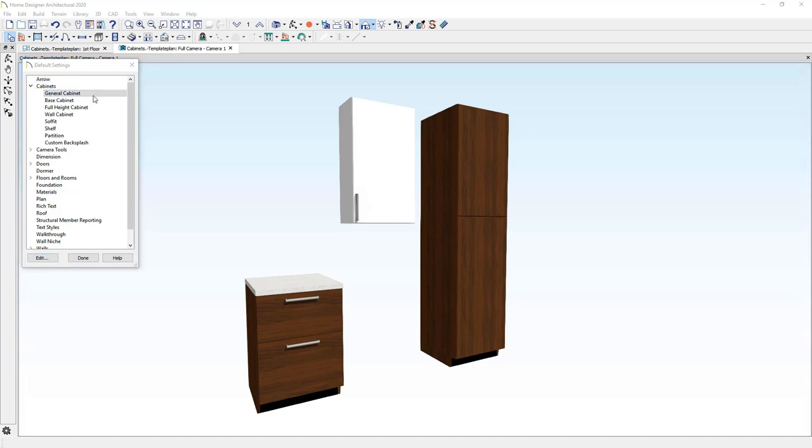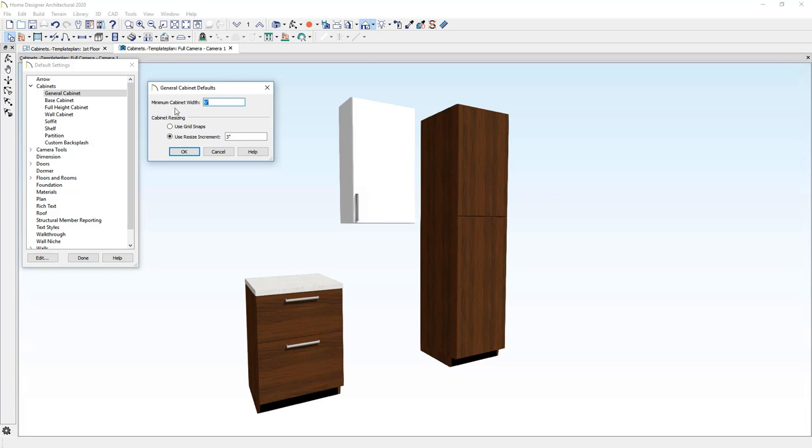For example, in the general cabinet, this is what controls how small your minimum cabinet is. And when you resize a cabinet, typically when you buy them, they're resized in three inch increments. You could change that and resize it in one inch increments.